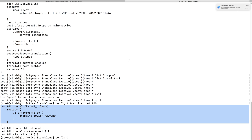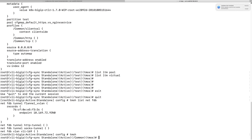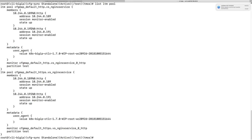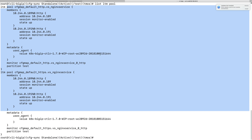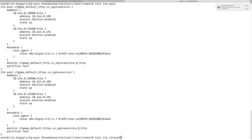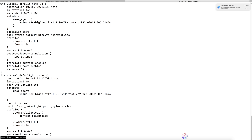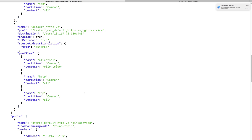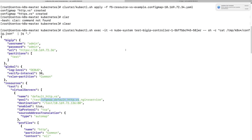We can check on the BIG-IP — and we got the full configuration written on the BIG-IP. We got a virtual server pushed to the BIG-IP. So this is how the BIG-IP controller collects the configuration from the Kubernetes cluster and pushes it to the BIG-IP through this config.json file.